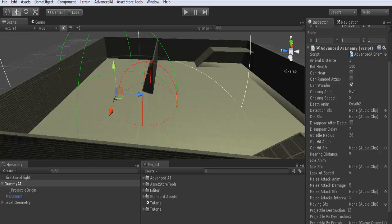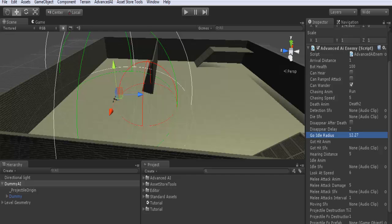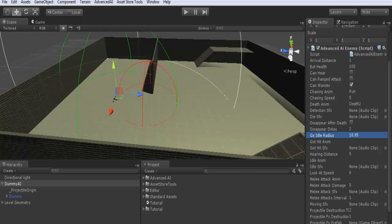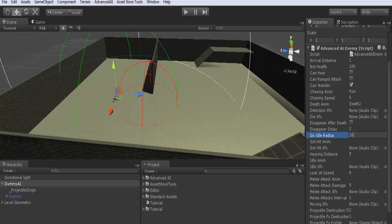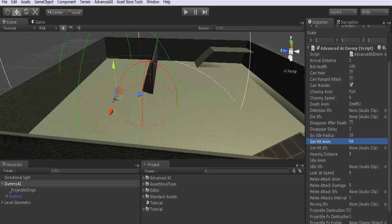Disappear after death: this means that when the AI dies, it will disappear from the scene if you want. You can check it and you have here the disappear delay, the time in seconds for which the AI will disappear. I will leave it unchecked. Go idle radius: it's the white sphere as you want. This is the radius or range beyond which the AI will always go to idle mode. Got hit animation name: when the AI gets hit from the target, the animation is named hit. Got hit SFX: the same as before.